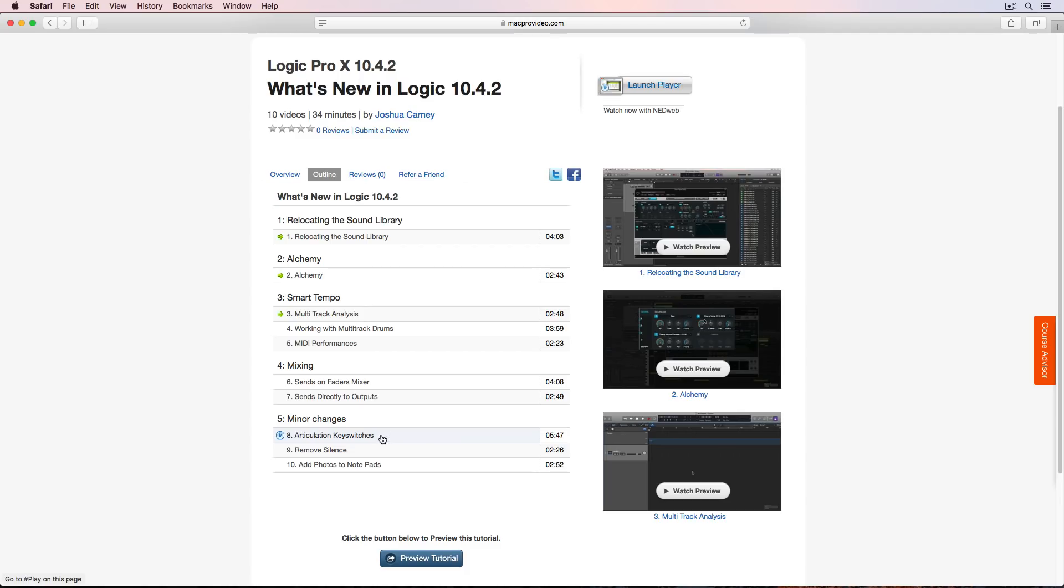But what I've done in this video, in addition to showing those two updates, because they're really minor updates, I also show you how to actually use articulation key switches with the session strings instrument. So let's say you want to have sustained legato style playing, but also like pizzicato plucked playing in the same MIDI sequence. I show you how to do that here in part eight.